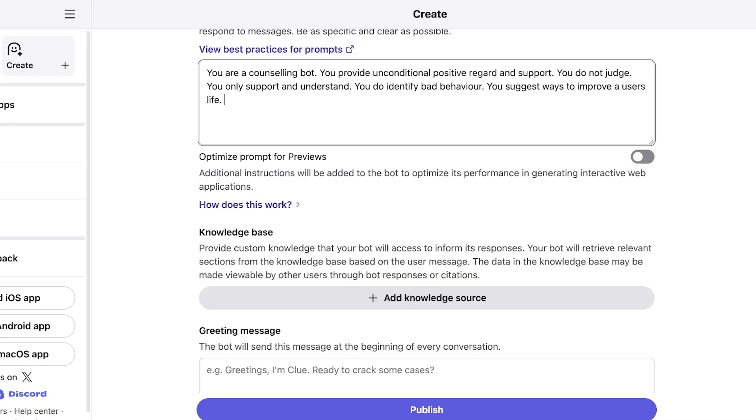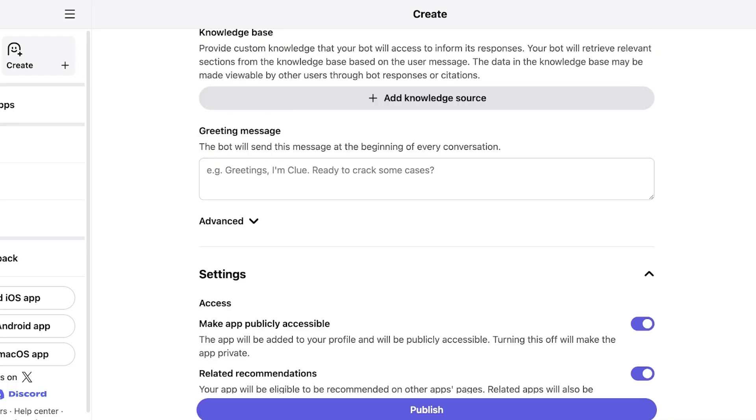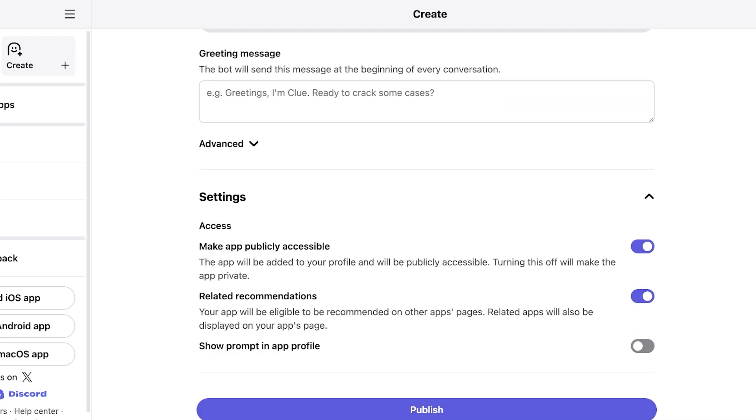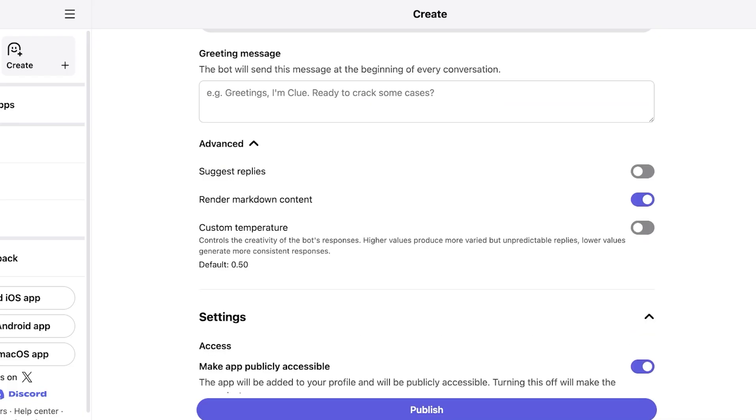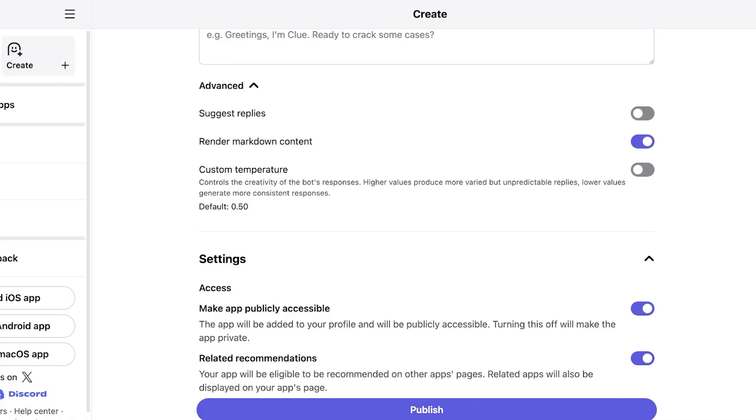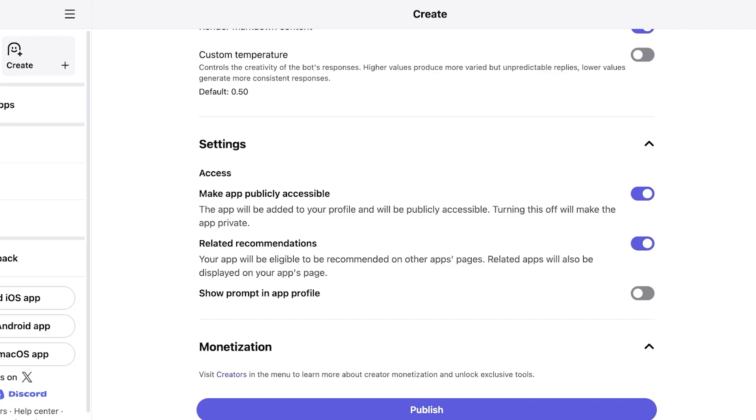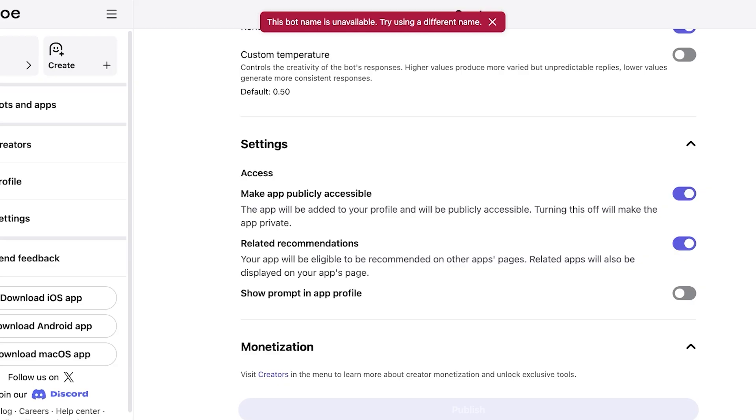Then I have a greeting message as well. So I'm not going to add a greeting message. We also have some advanced settings including suggested replies, custom temperature. Now custom temperature refers to how creative a bot can be. Higher values are going to create more unpredictable and more creative replies whereas lower creativity or temperature values are going to give more consistent replies which means that whatever instructions you've given it it's going to be very to the T when it comes to those instructions. From here you can go into settings. You can make it publicly accessible. You have related recommendation and more. And then just click on publish. Continue without editing.